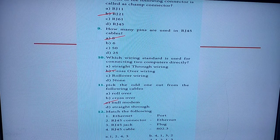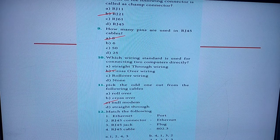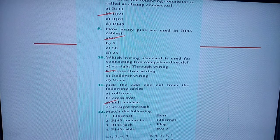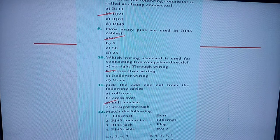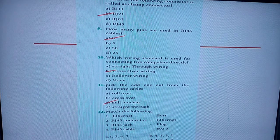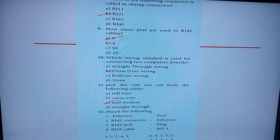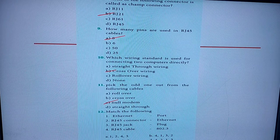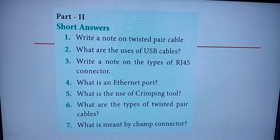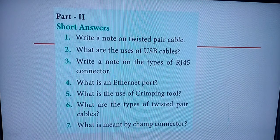Twelfth one: match the following — the correct answer is Option C. So that completes Part One — Choose the Correct Answer. Now we move on to Part Two, which is your short answers.